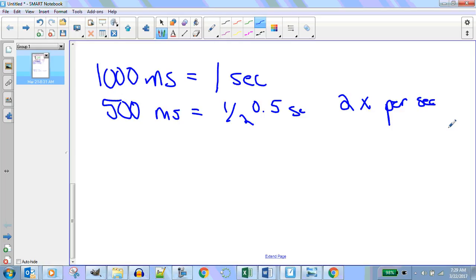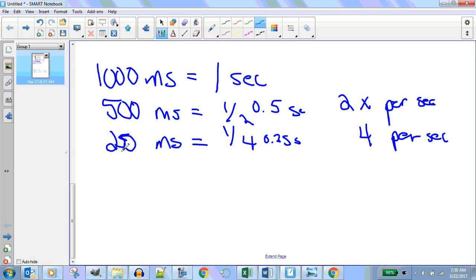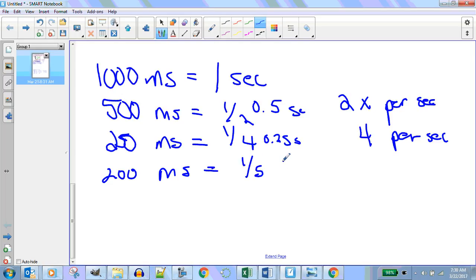How about 250 milliseconds? 250 milliseconds is equal to one-fourth of a second, 0.025. How many times does that happen per second? Four times per second. So if you move your sprite at 250 milliseconds, it's going to move four times every second — 1,001, move four times; 1,002, move four times.